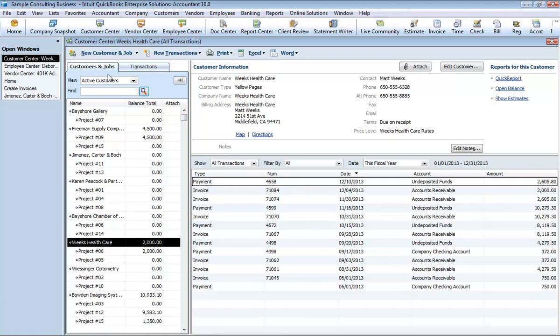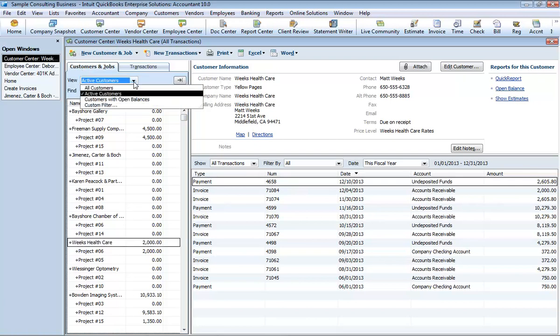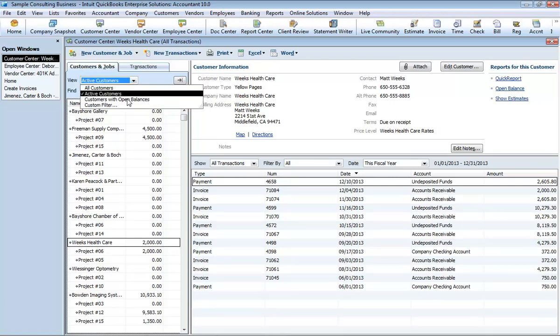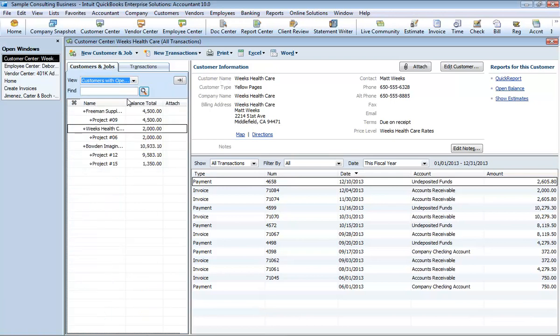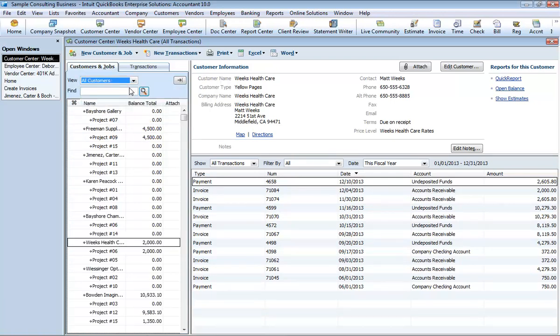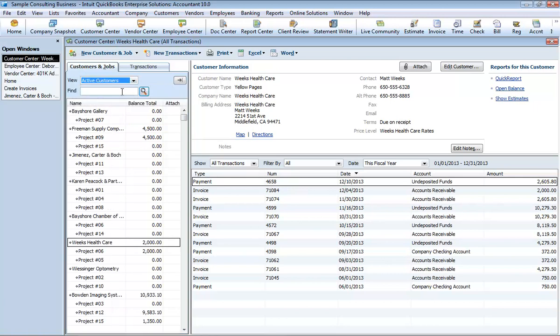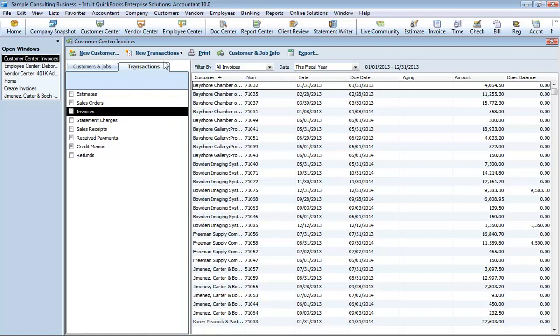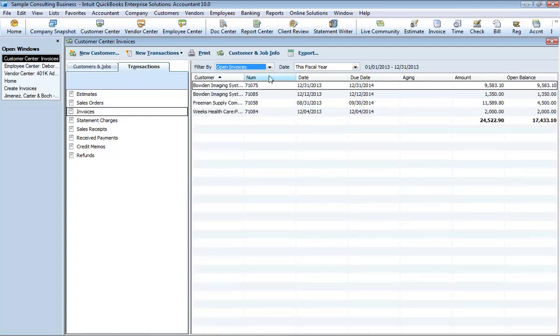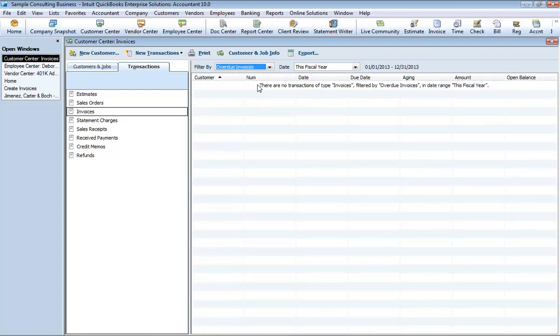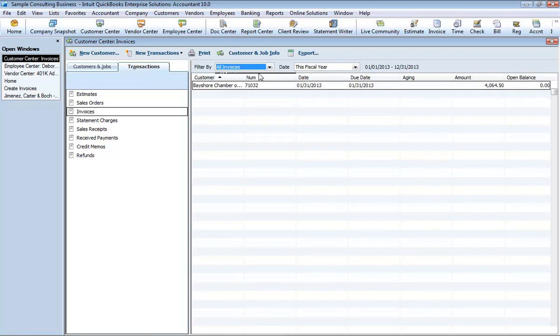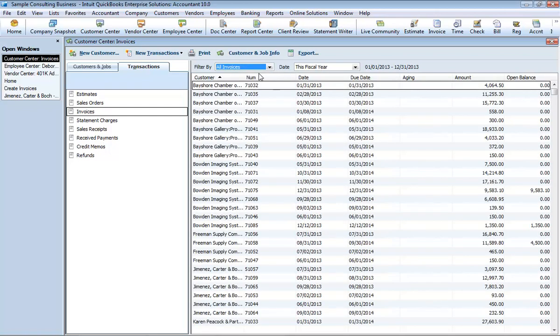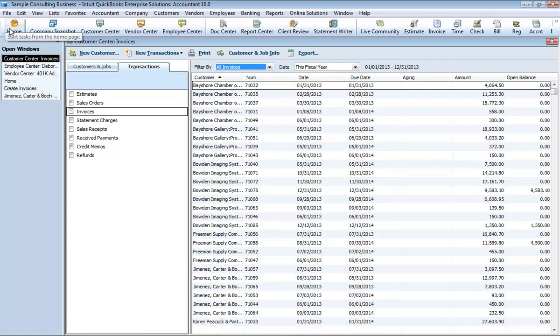Or you may want to view only the open balance column for all of your customers. You can do this by changing view, view only customers with open balances, view all your customers, view only active customers. Same with your transactions, you can choose to view all your invoices, just your open invoices, or just your overdue invoices. You can choose how your information is customized and displayed based on your needs. You can also run some common reports from within each center.